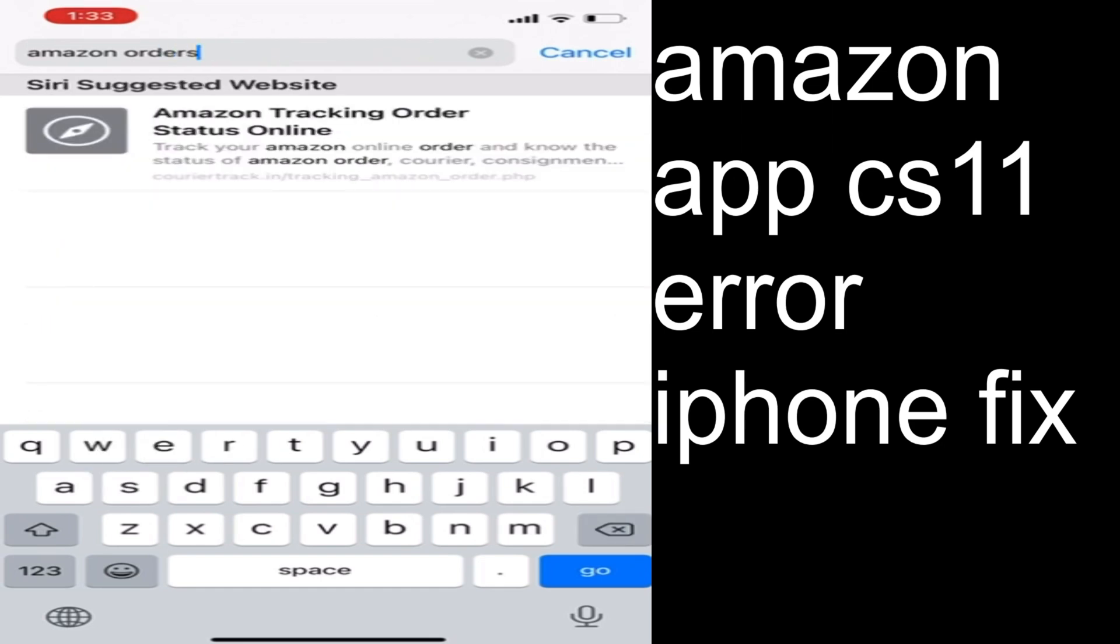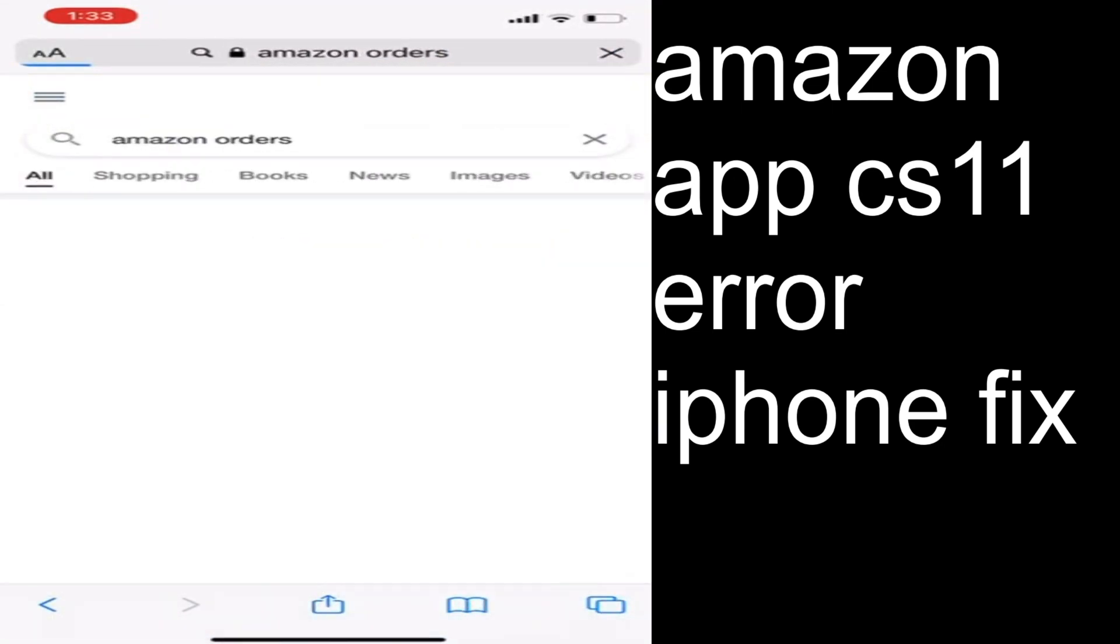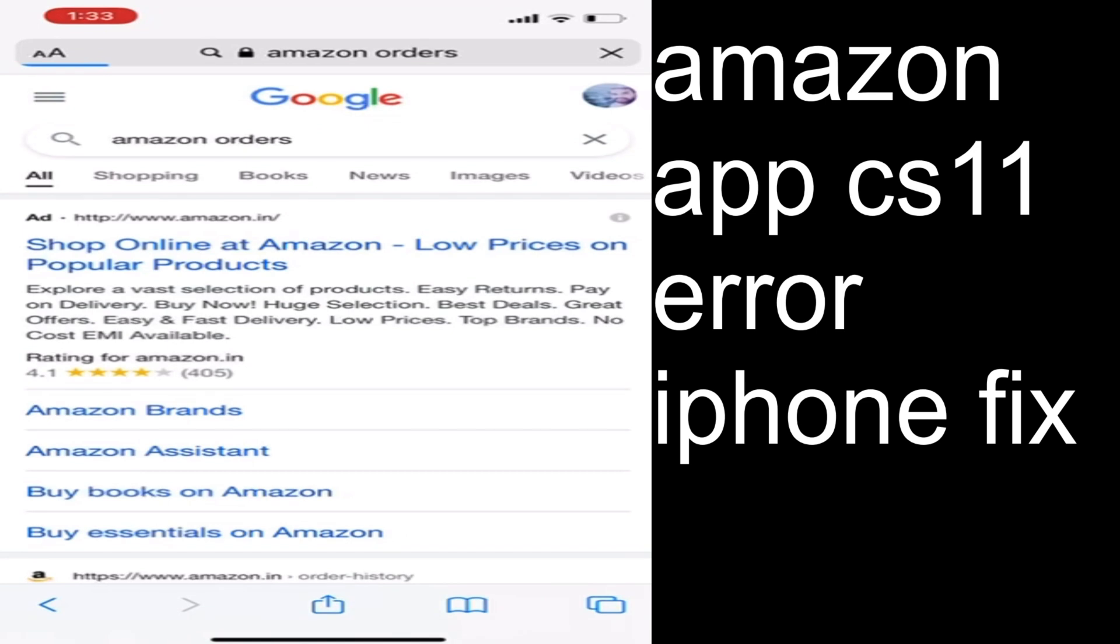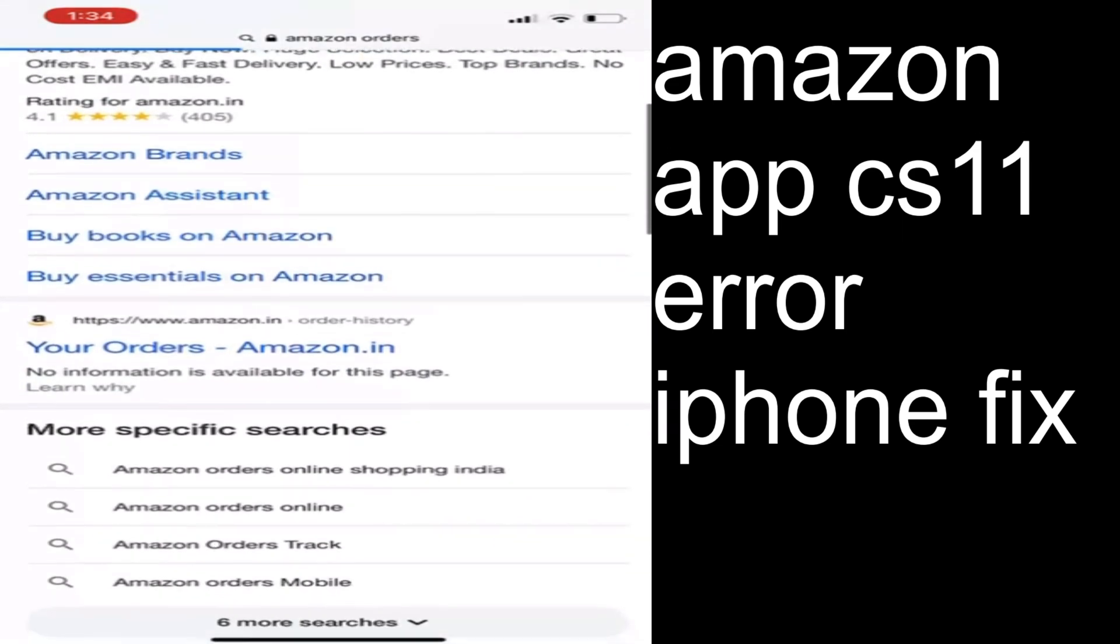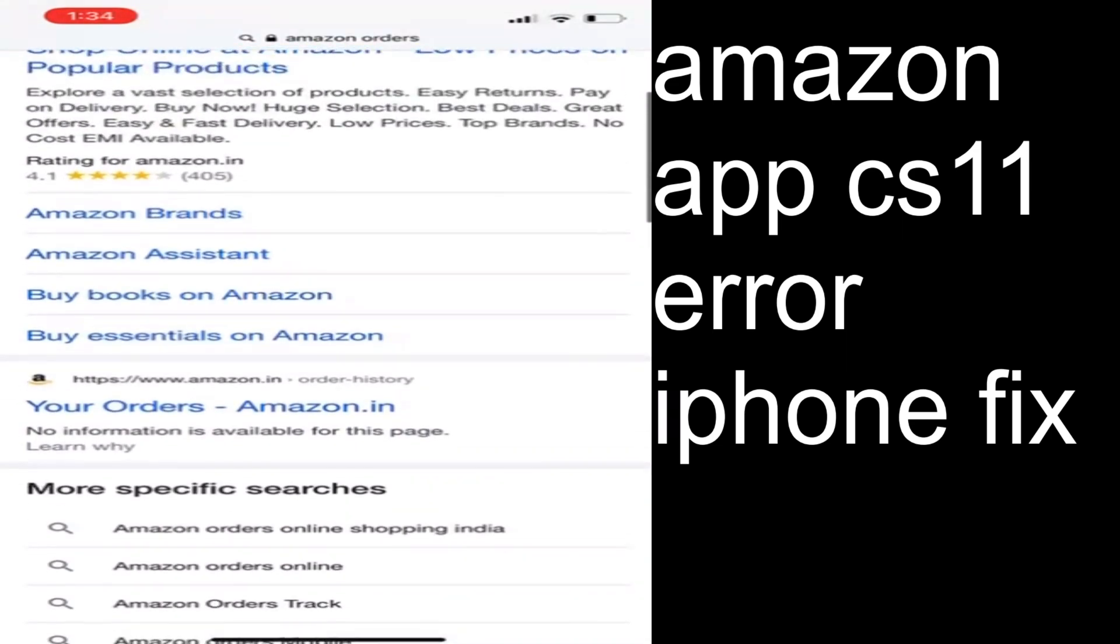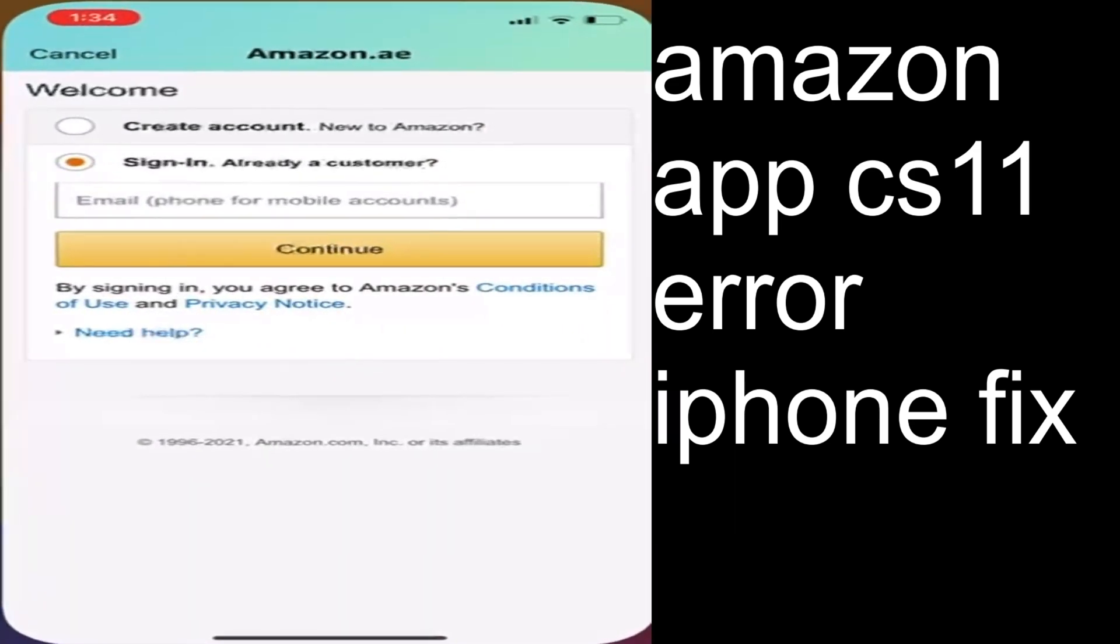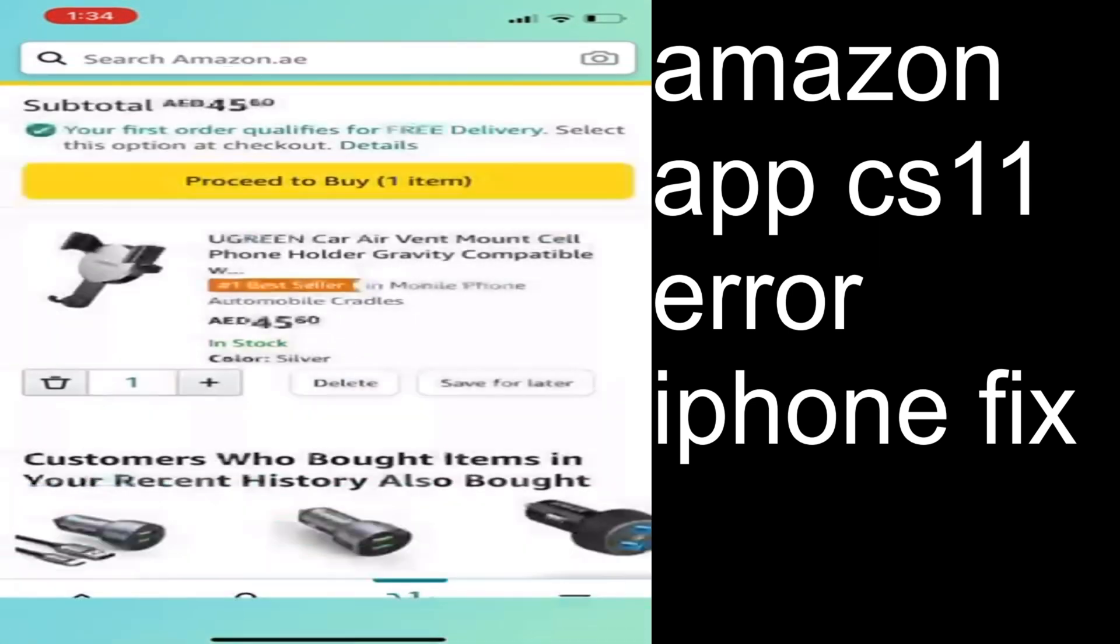Search on Google for the link, scroll down and open the Amazon order link. You can see here your orders - just click on the your orders link and it will take you to the Amazon application.